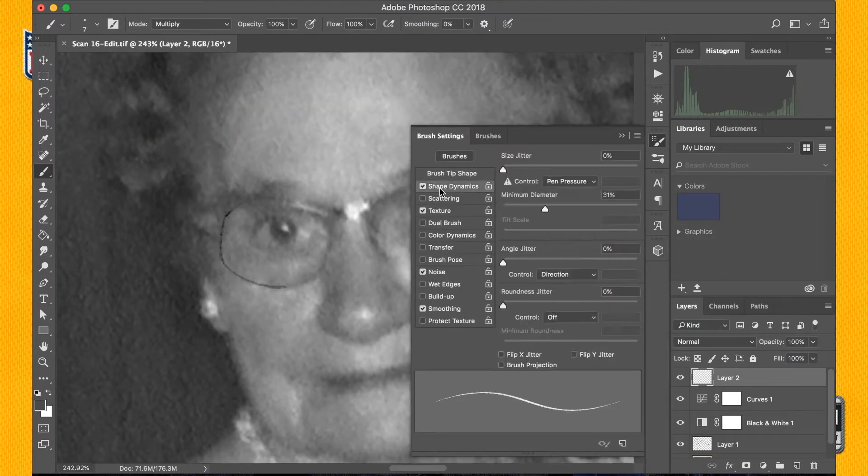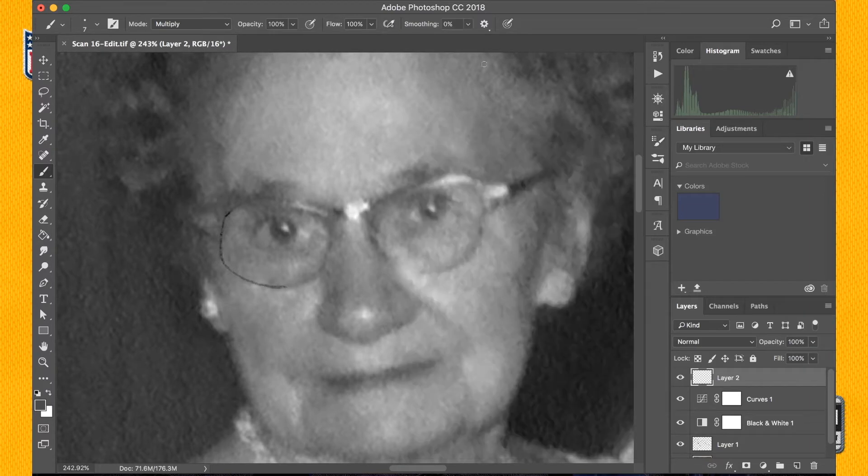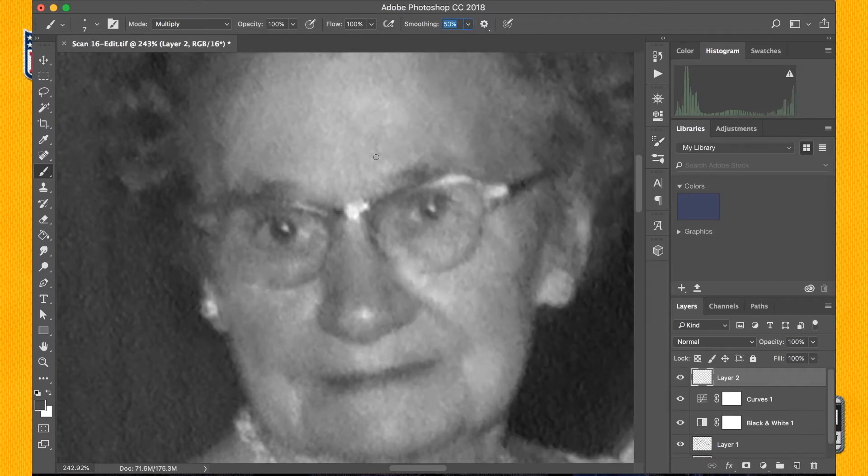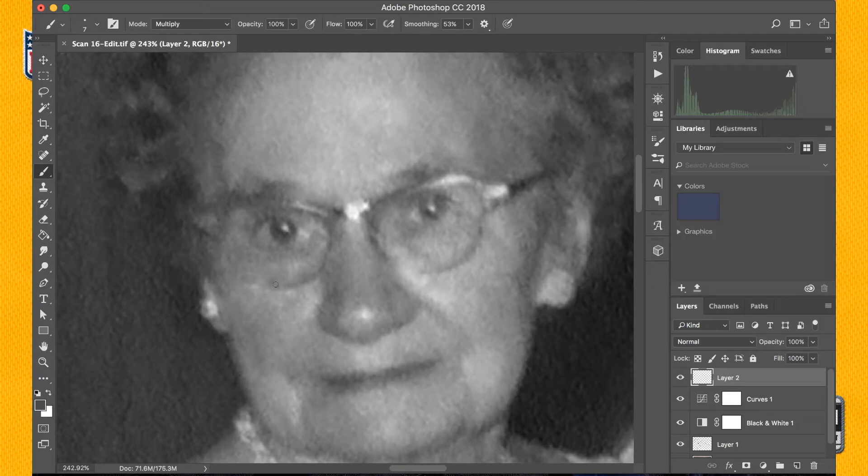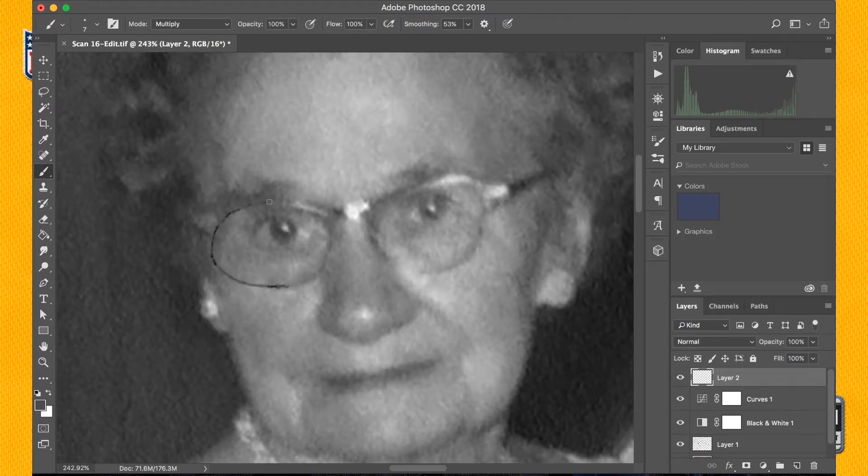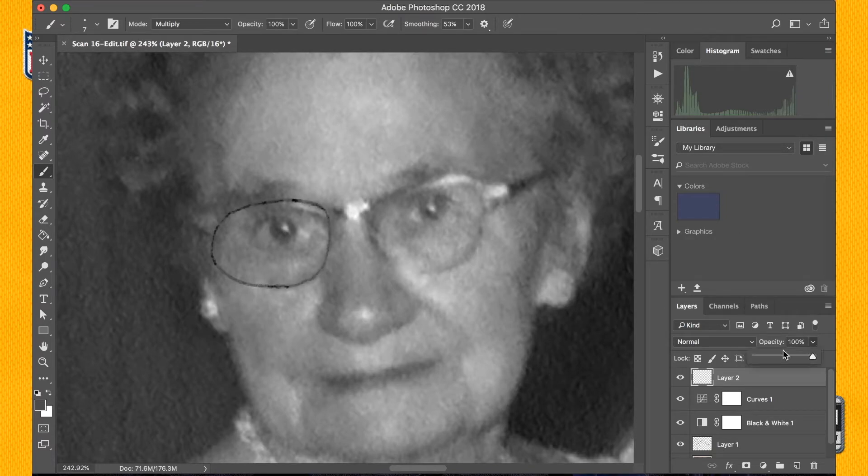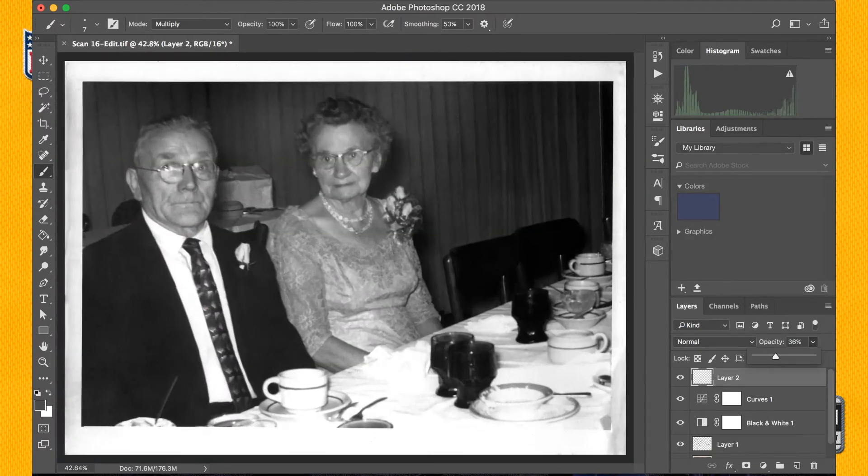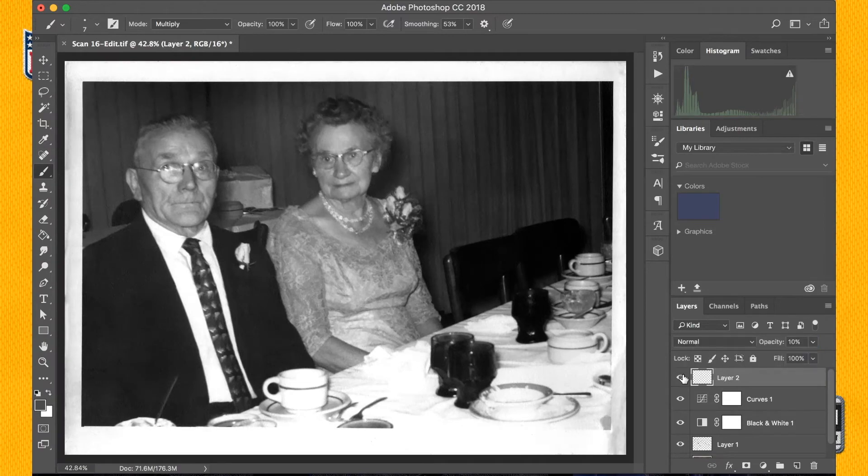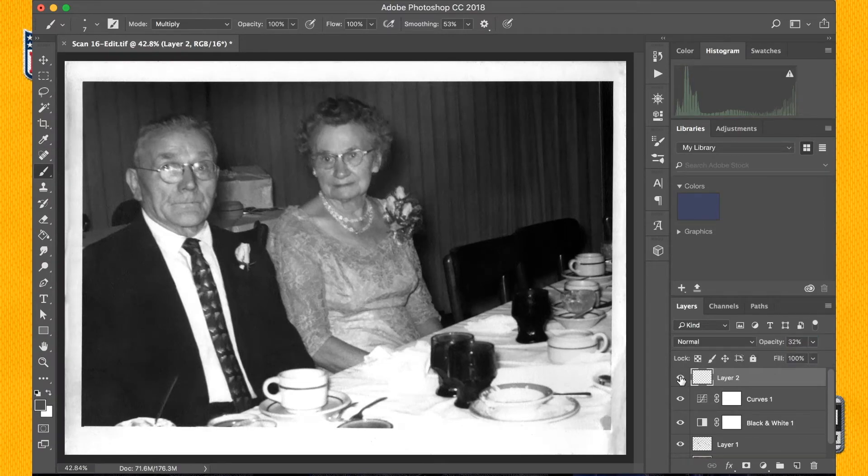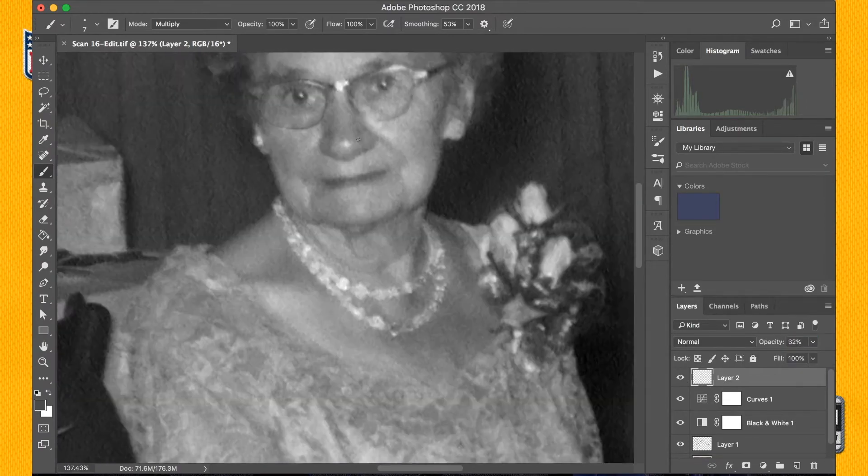So basically what I did is I just drew in more detail. I started here after making a lot of adjustments, just simple restorations using the healing brushes and the clone stamp tools. At this point I started adding detail back into the piece.